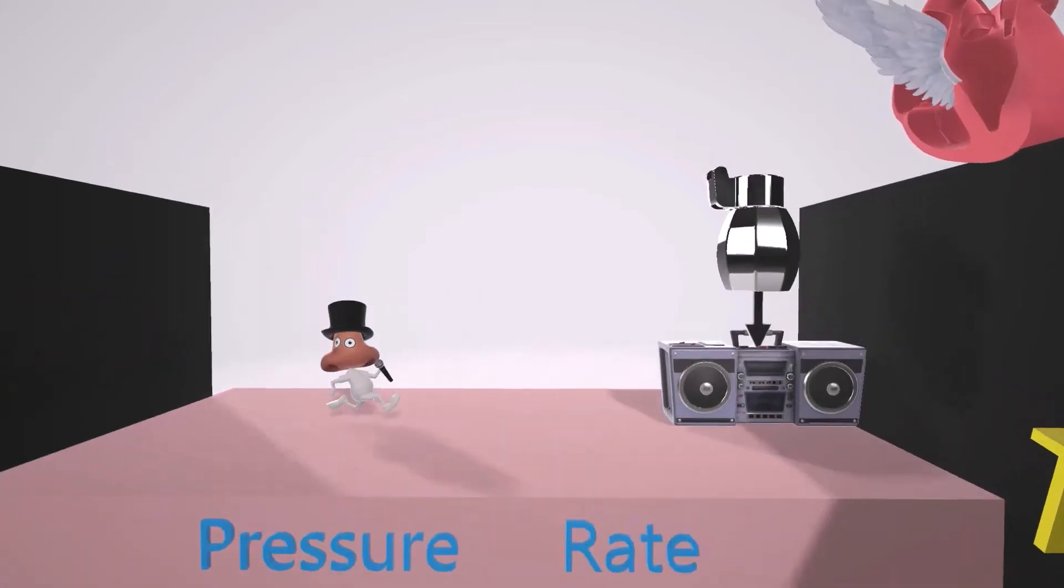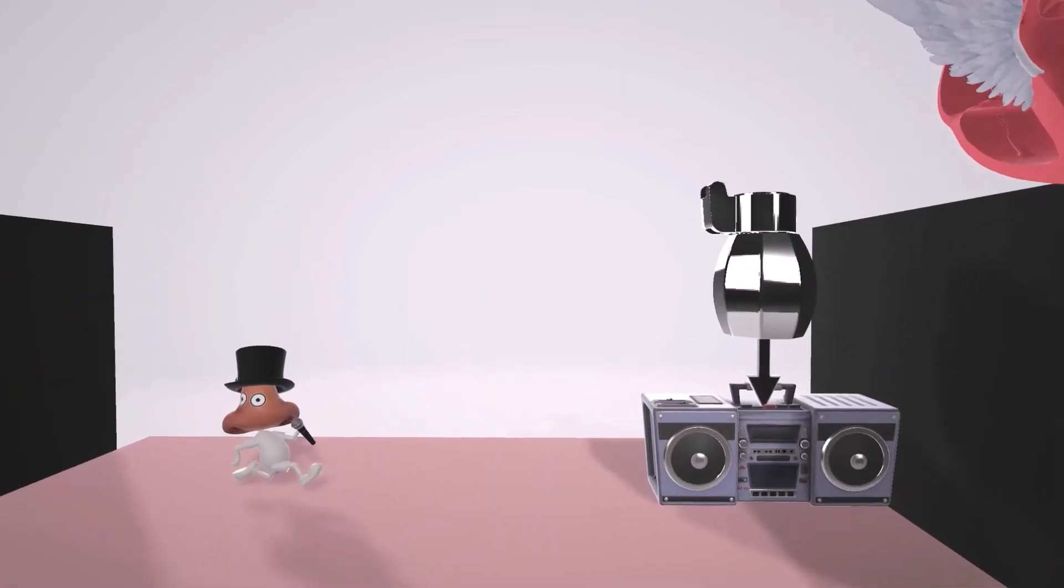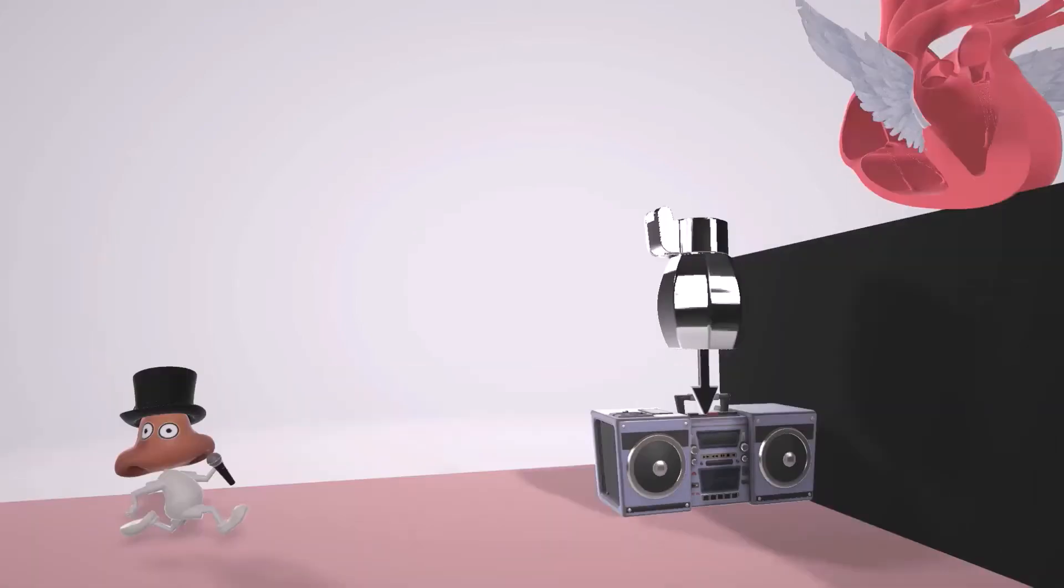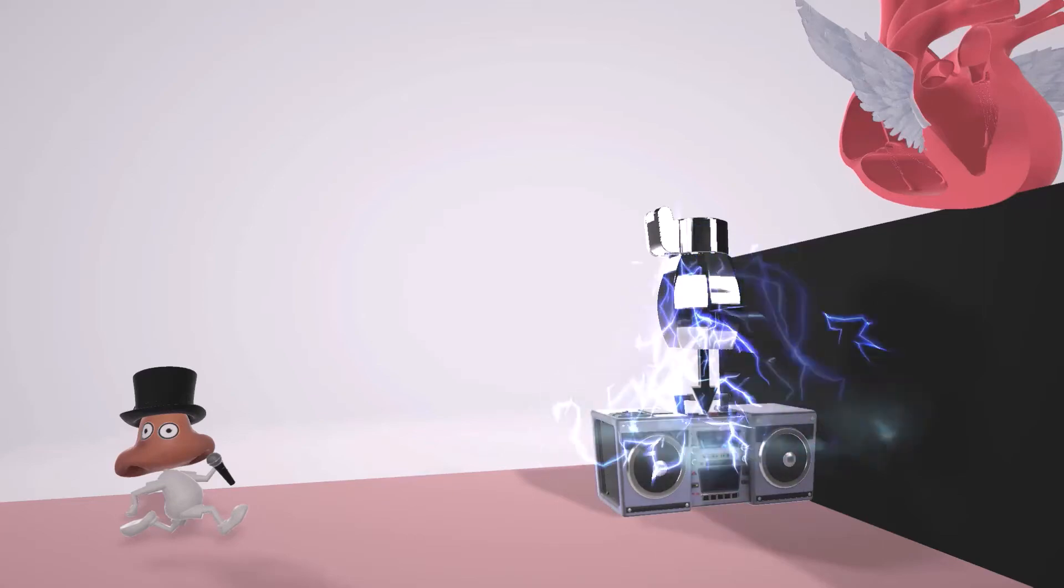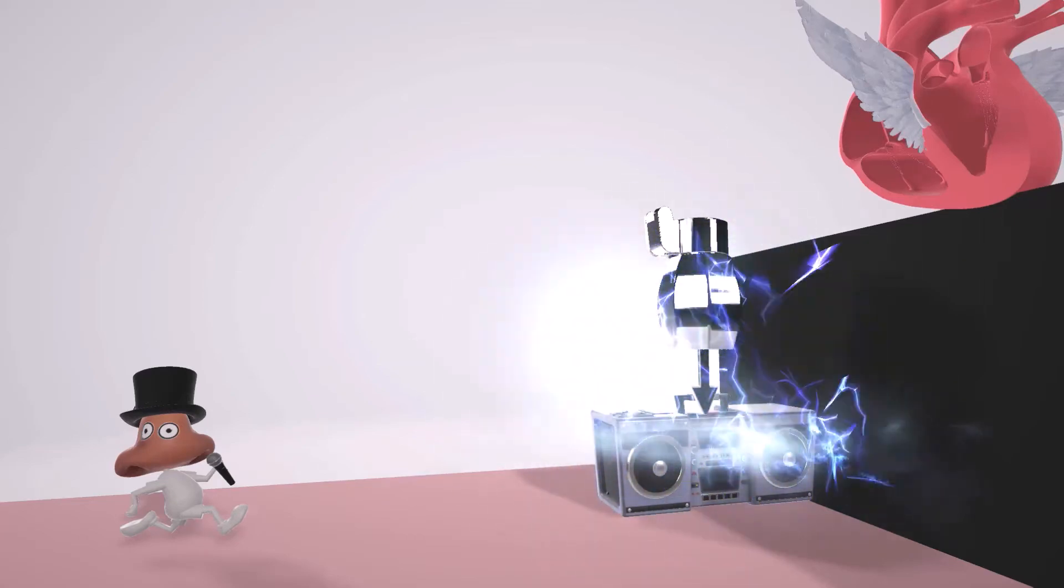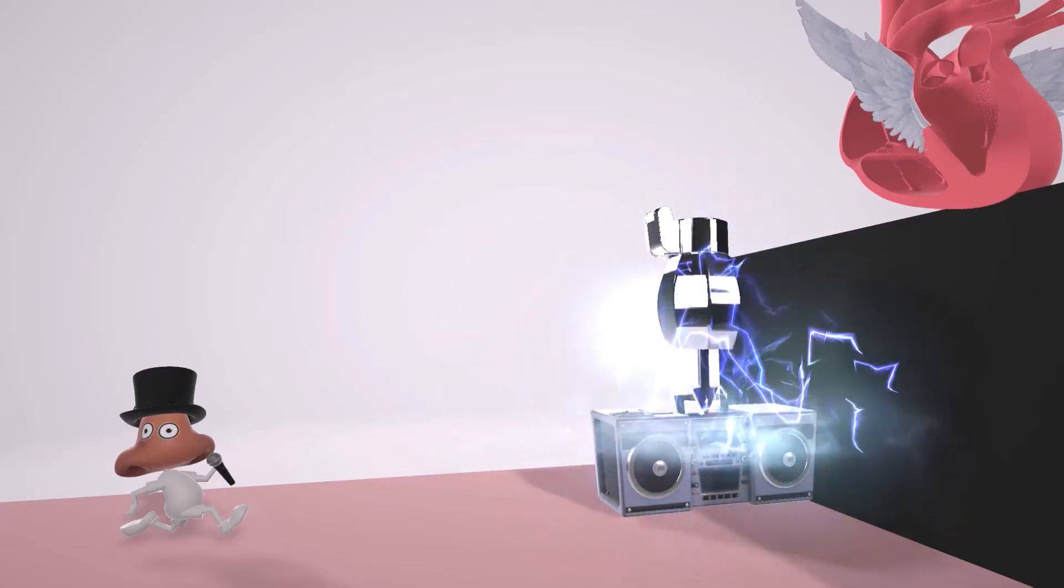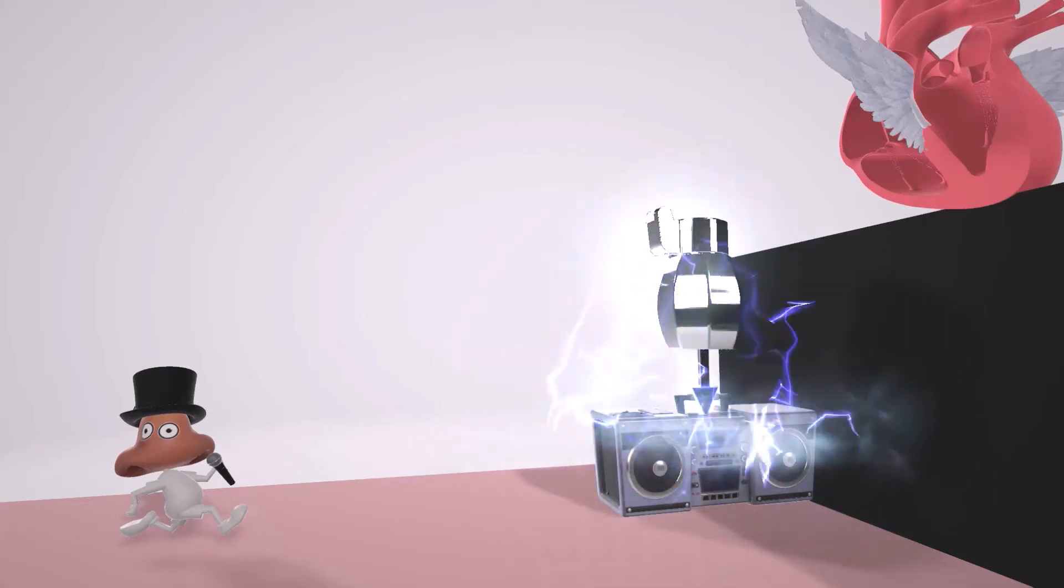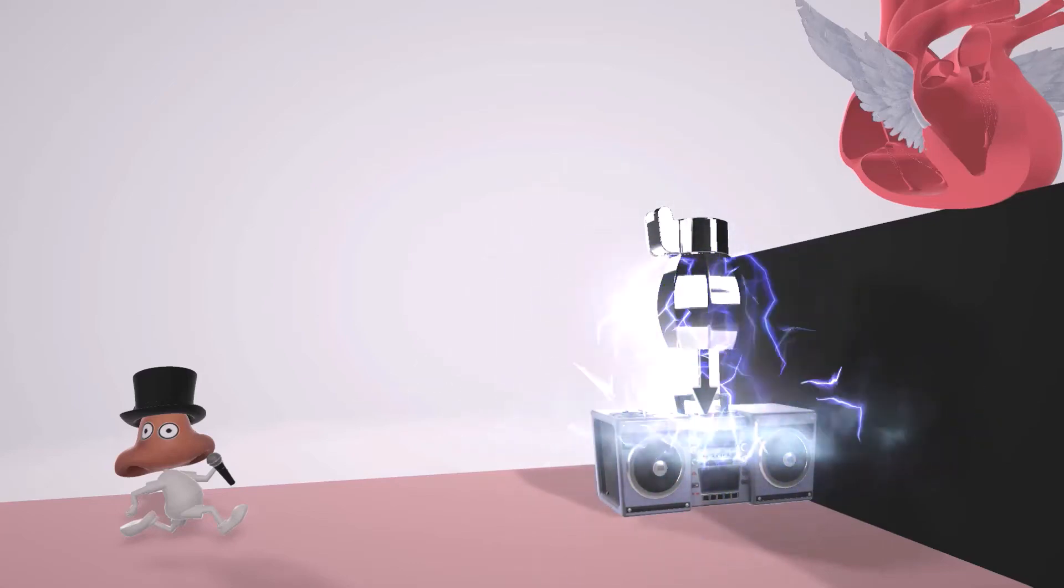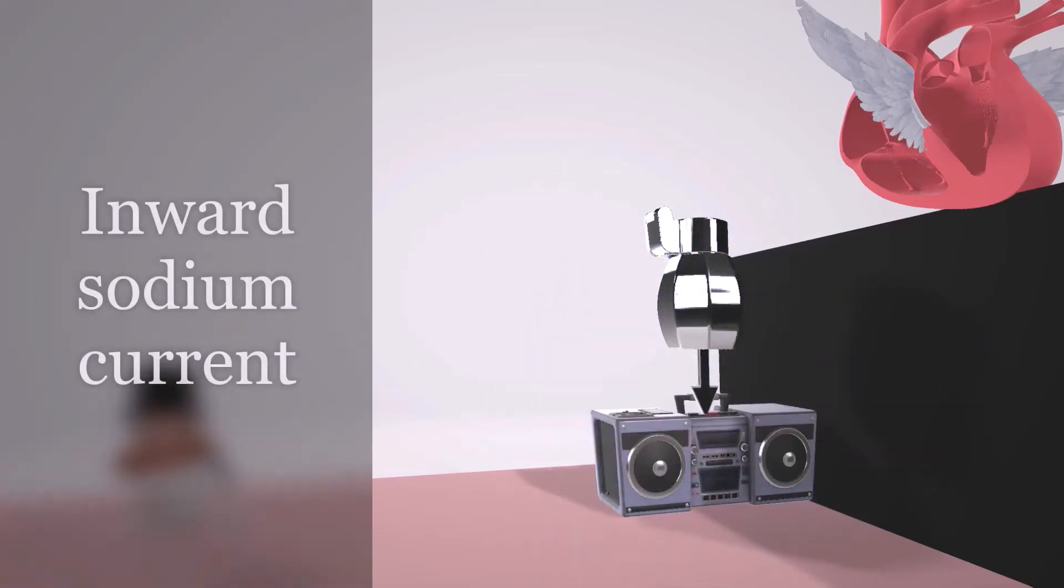So in this scene over here, we have the running nose who knows how to sing. And you might have noticed over here that this is where the sound comes from during his shows. This boombox over here, however, requires a constant infusion from the salt shaker. This salt shaker is going to remind us of sodium, and the inflow of current is going to help us remember the inward current of sodium.